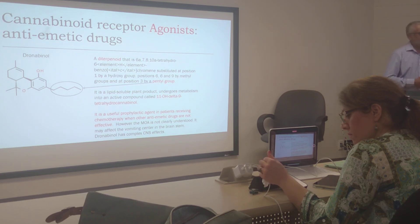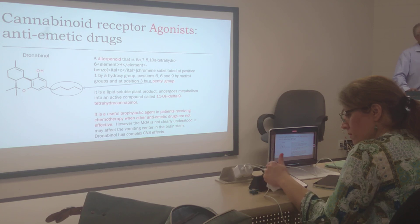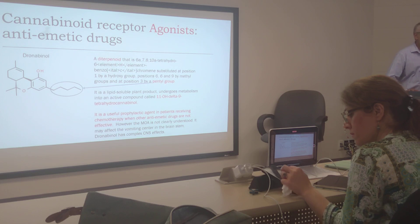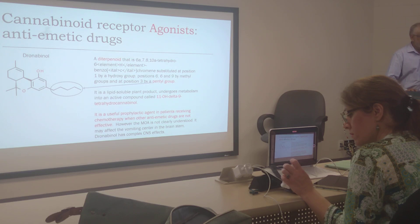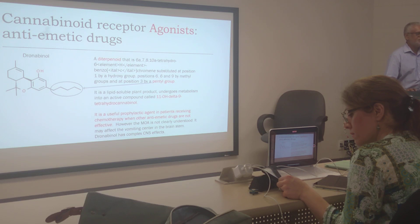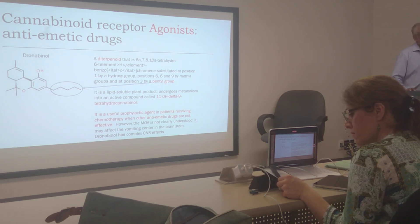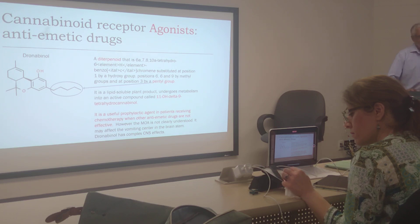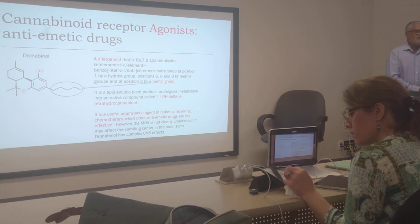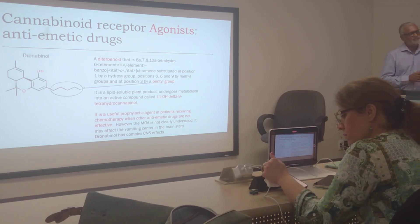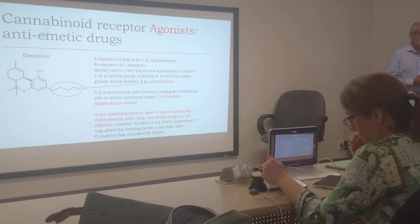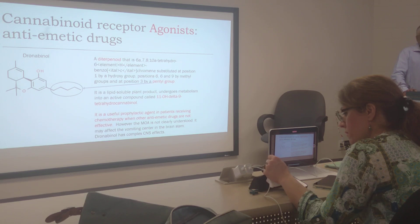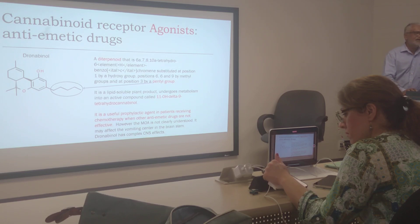The cannabinoid receptor agonist dronabinol is a derivative closely related to delta-8-THC. It has a phenyl group and an alkyl side chain, and it is highly lipophilic. It undergoes metabolism into an active compound called delta-9, 11-hydroxy-delta-9-tetrahydrocannabinol — that is the active compound. This compound has both psychotic function besides its anti-emetic nature. So this is only an alternate treatment when the patient is not showing any response to other antagonists.